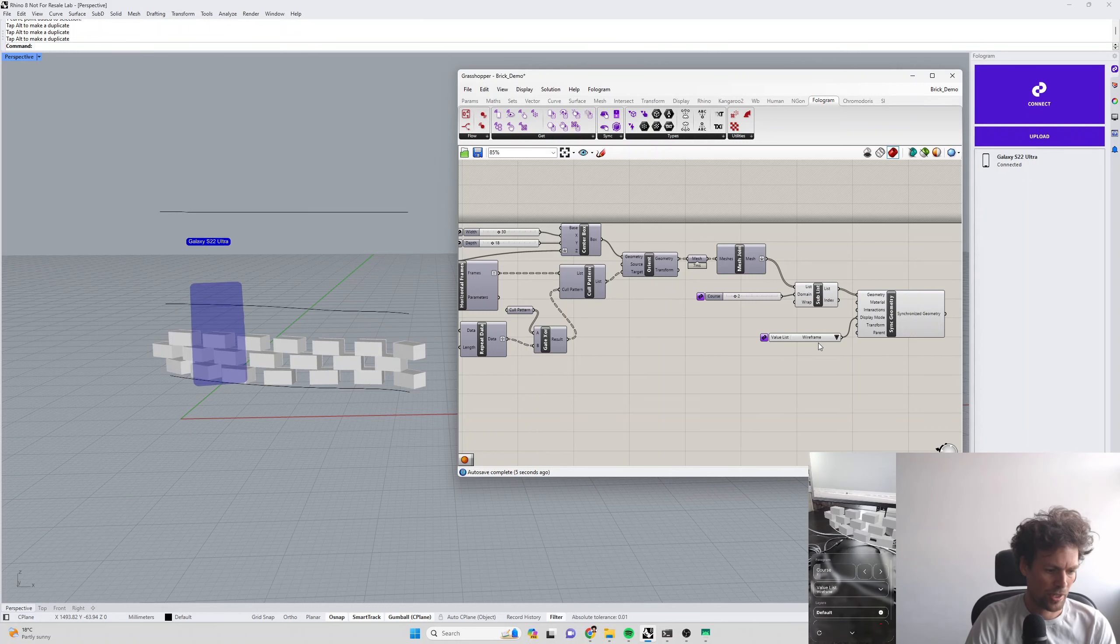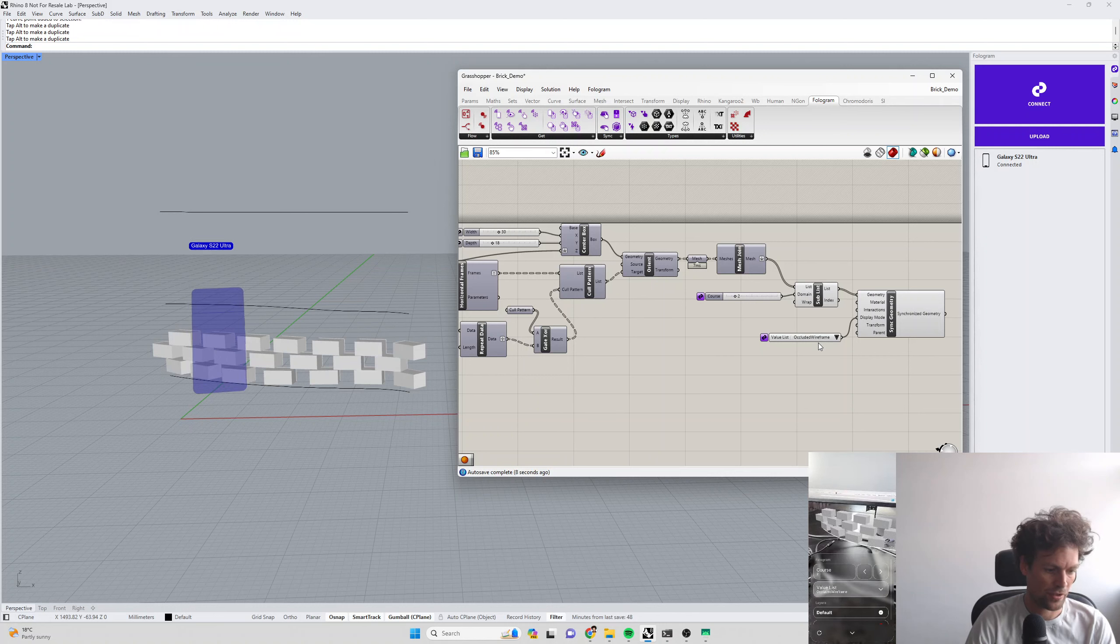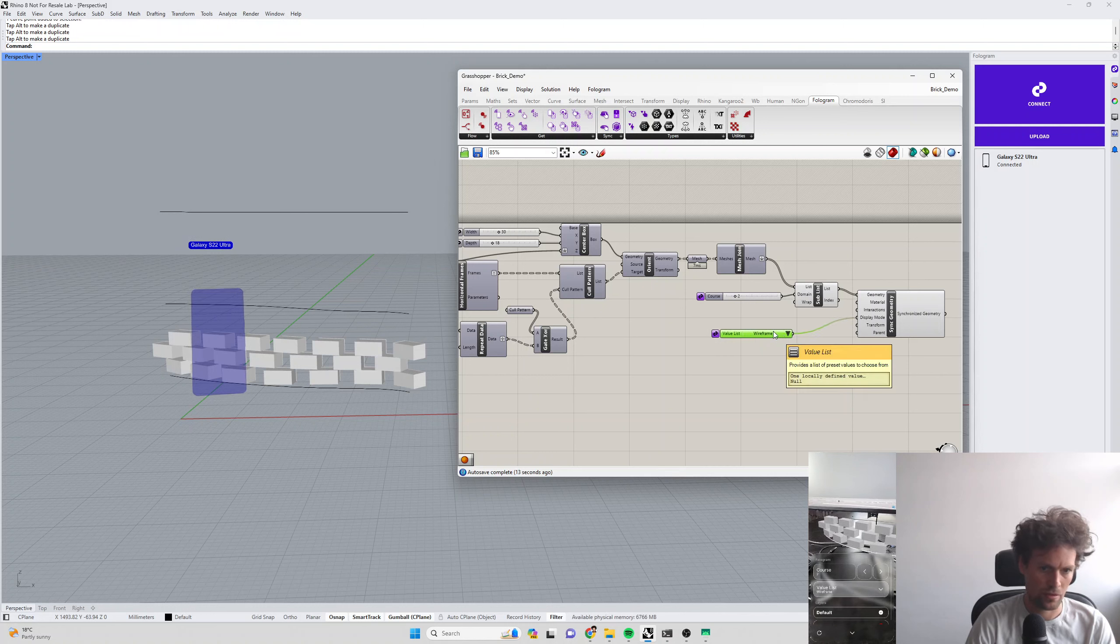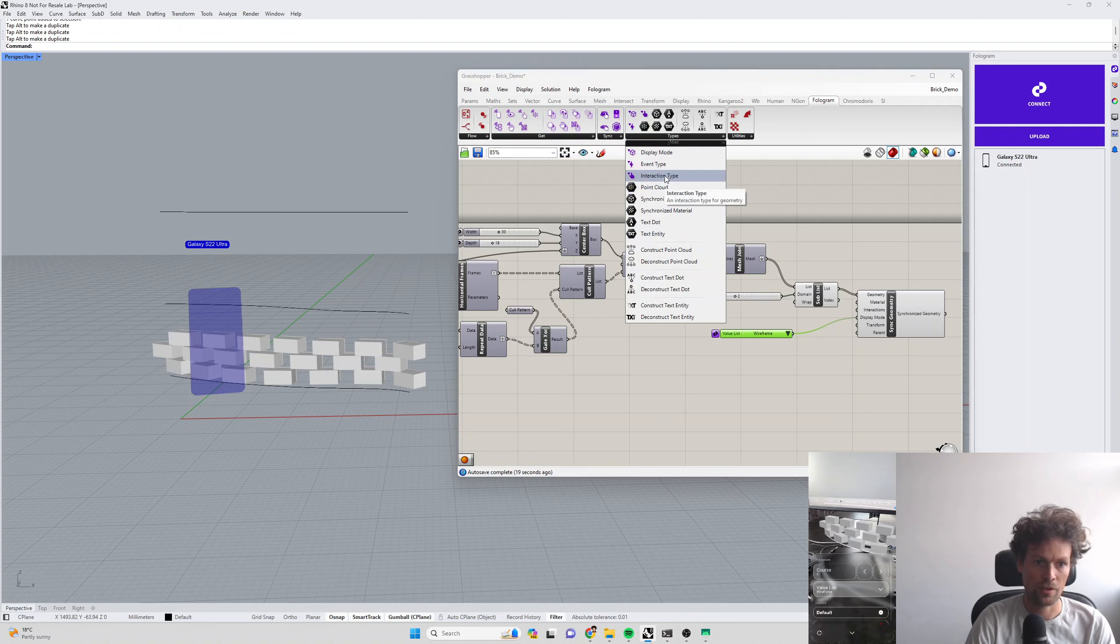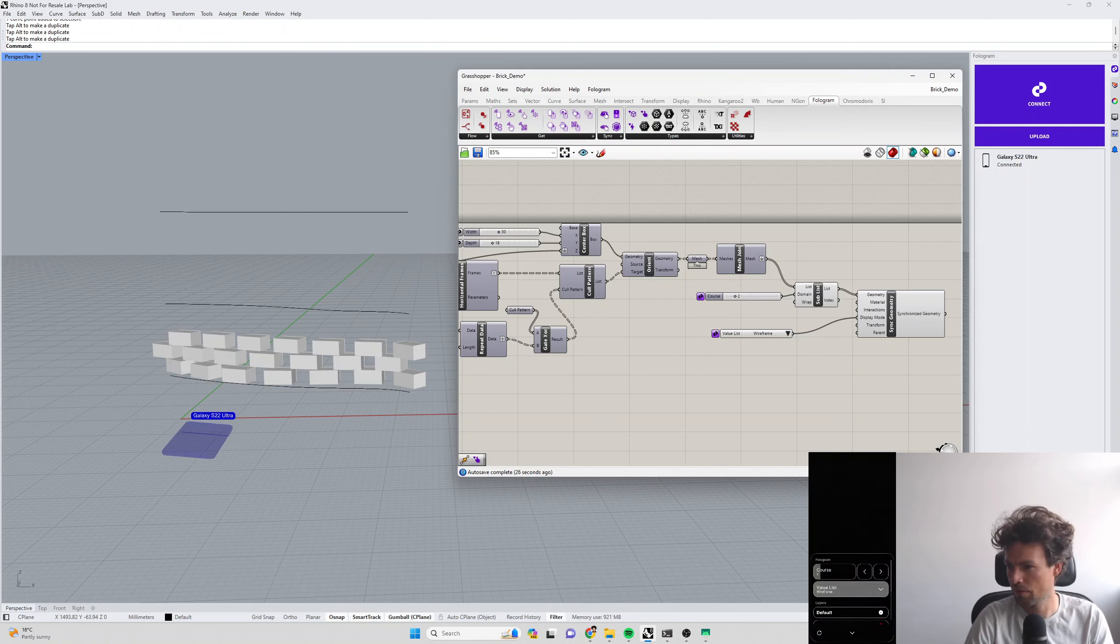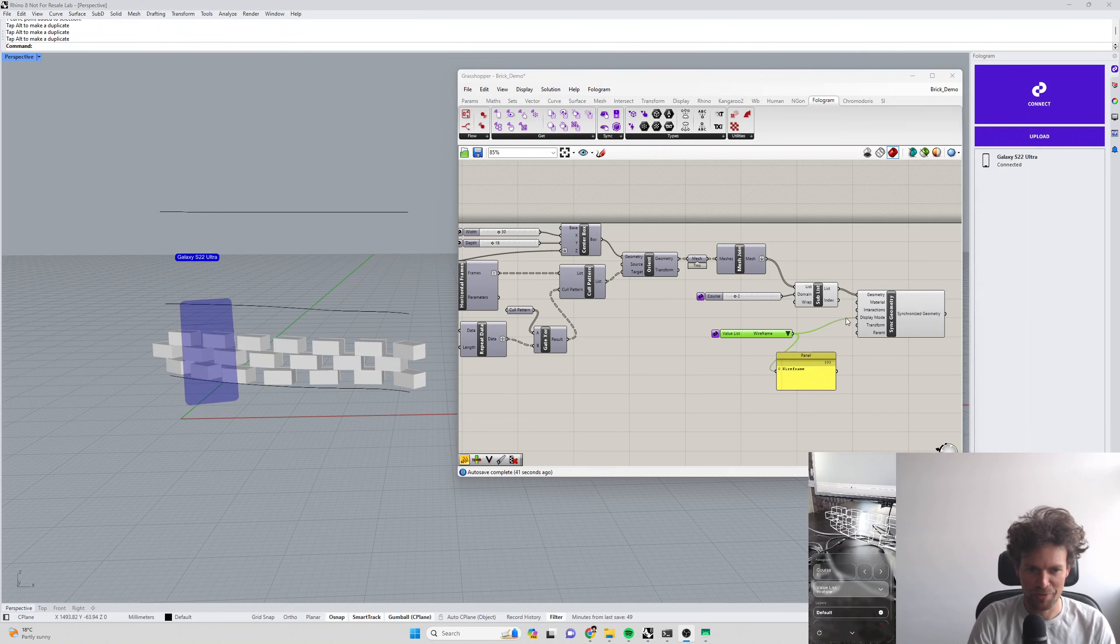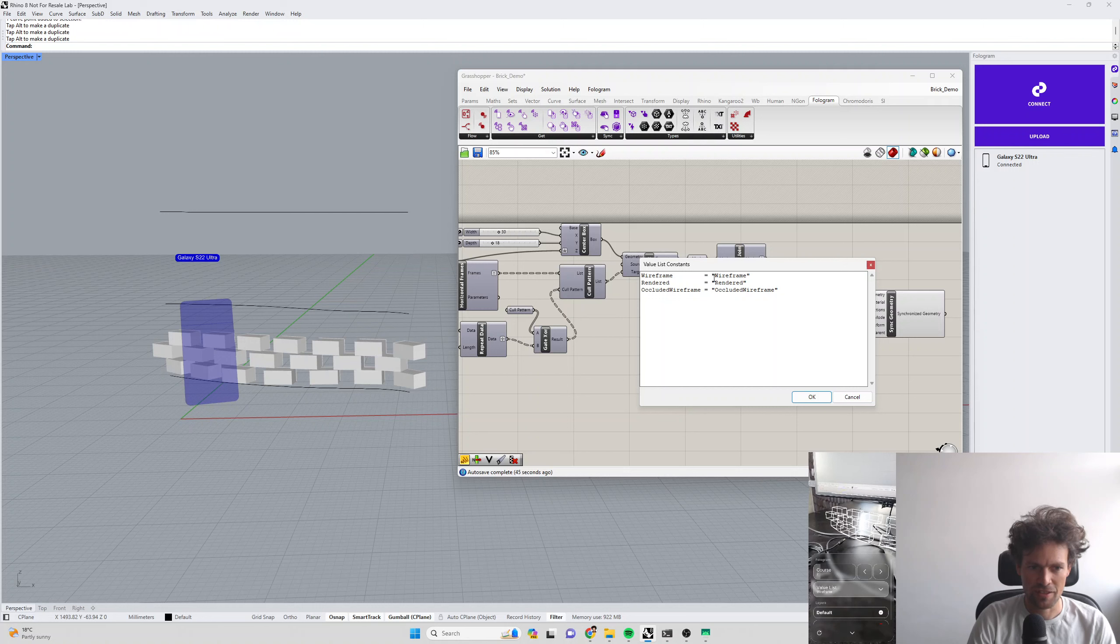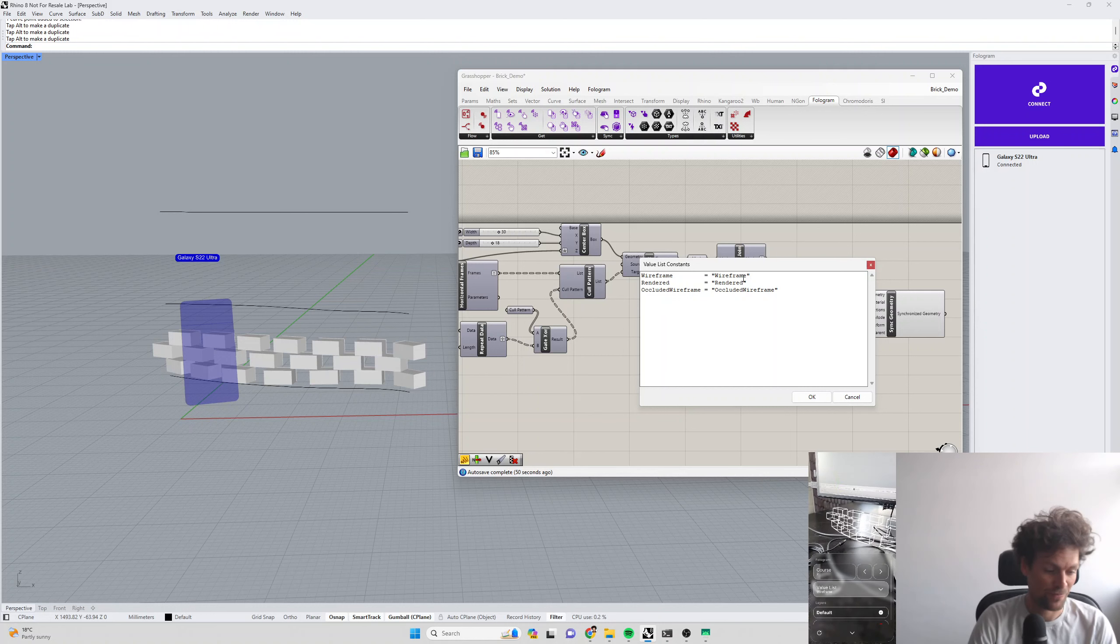I just had to figure out what I was doing wrong there. When you use a value list with text as the values, make sure you use quotation marks around the text. Otherwise, it outputs null. Something that I've learned then.